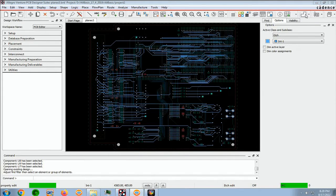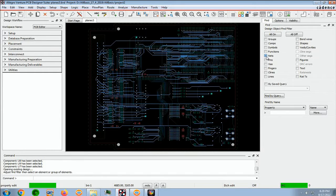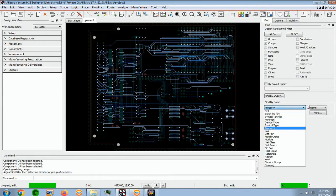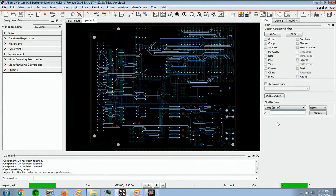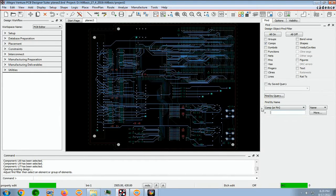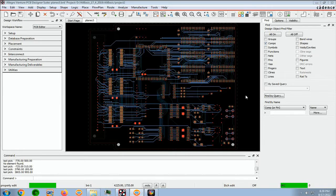Go into the Find folder and click on Components, and find by name, and we want Comp or Pin. And we put an asterisk. By doing that, we select all these components.